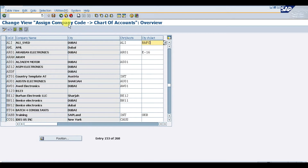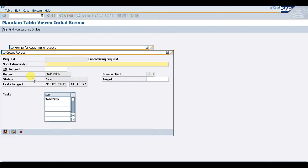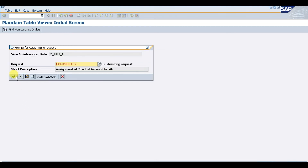That is how you assign an operating chart of accounts and a country-specific chart of accounts. Save it — you can create a new transport request here. Save it, press enter, and save. That is how you can assign the chart of accounts in SAP.